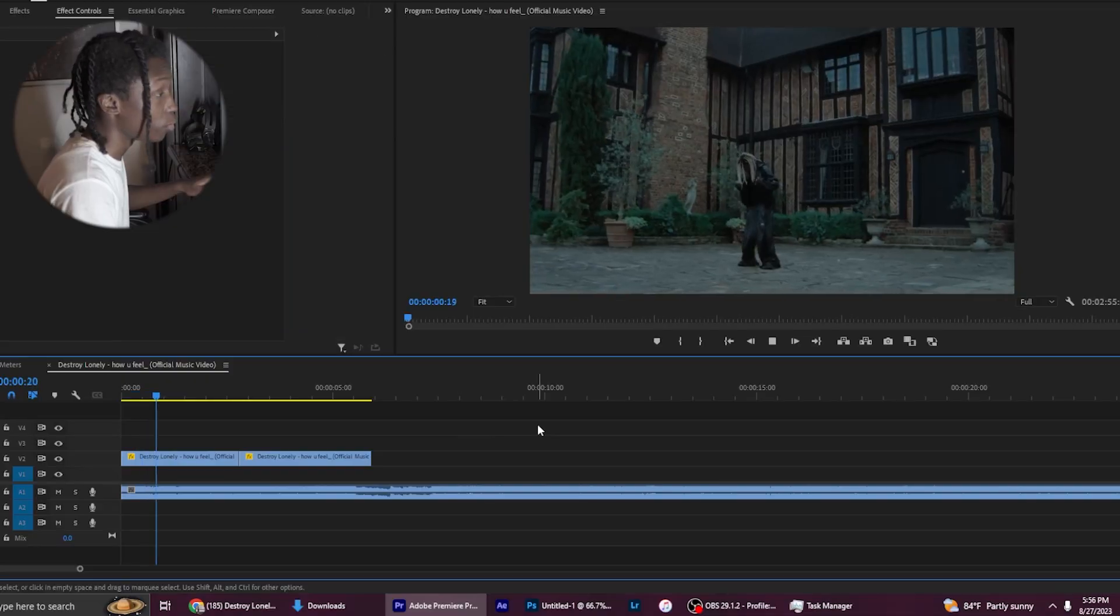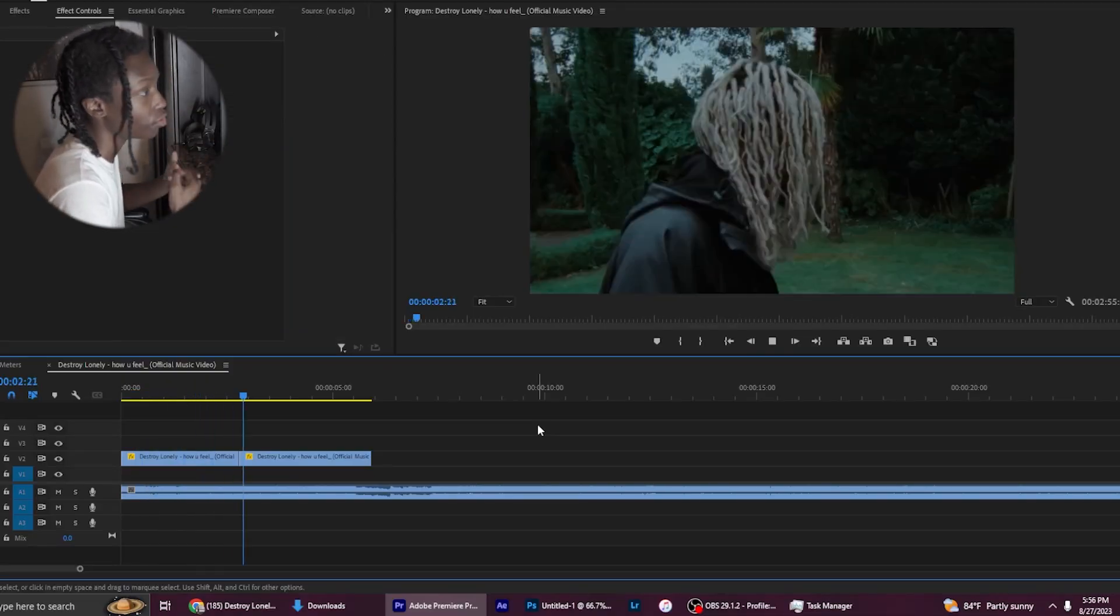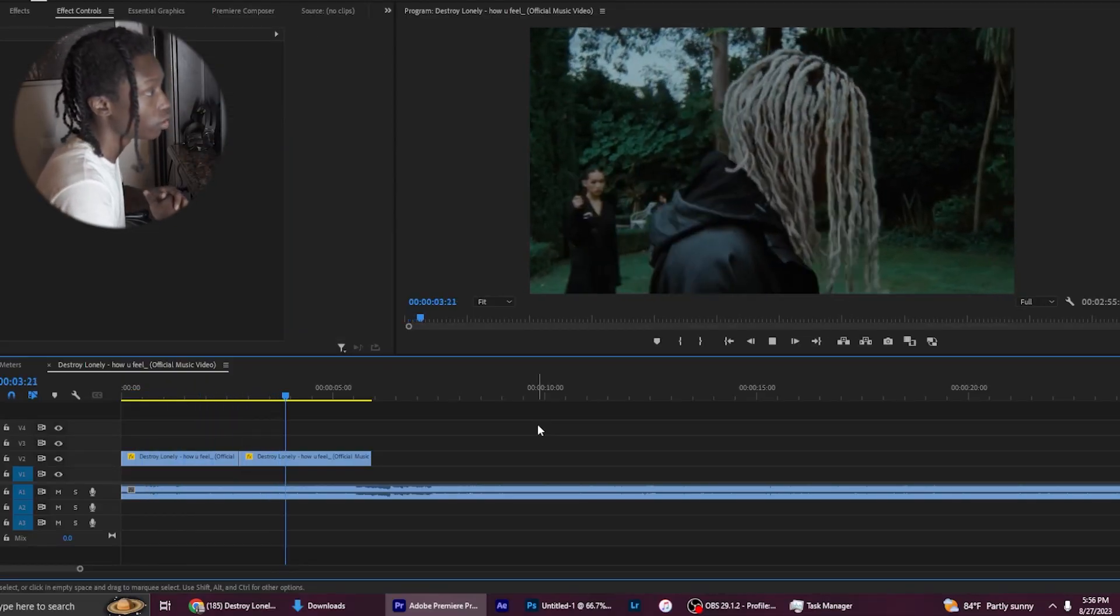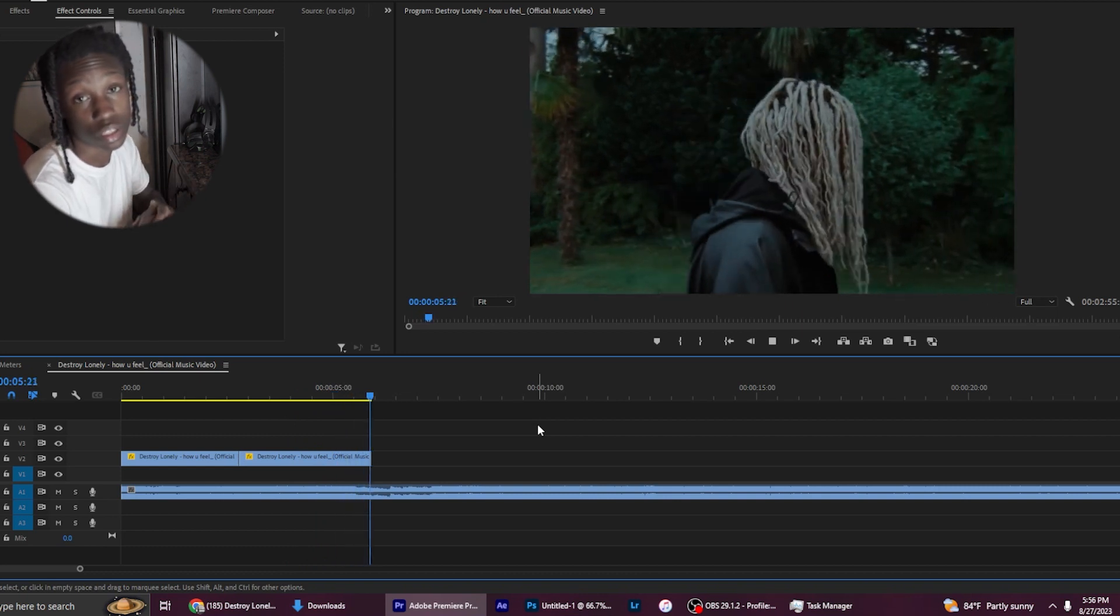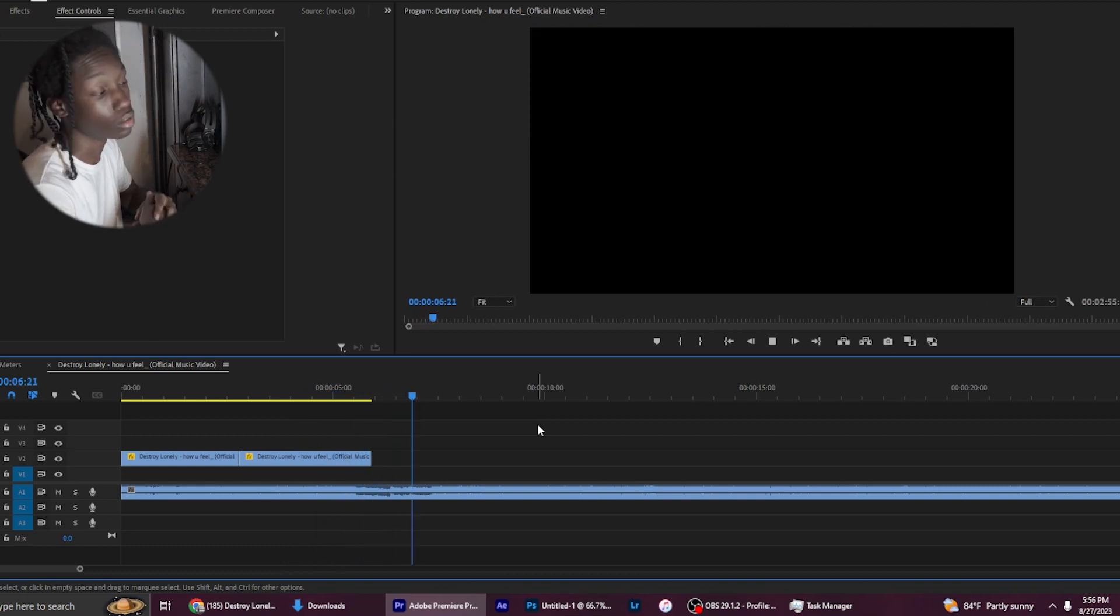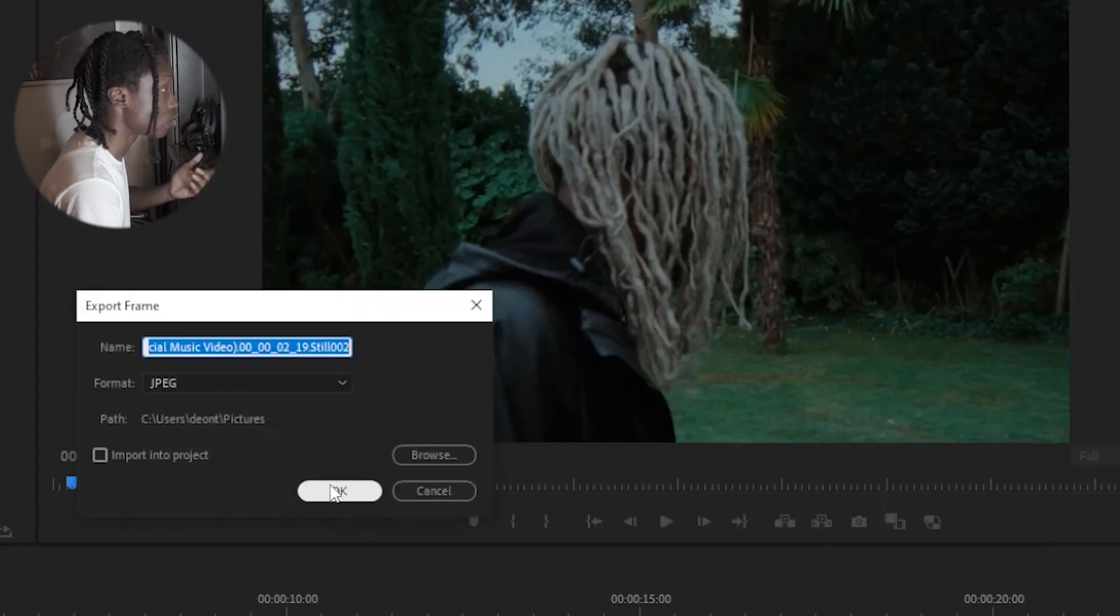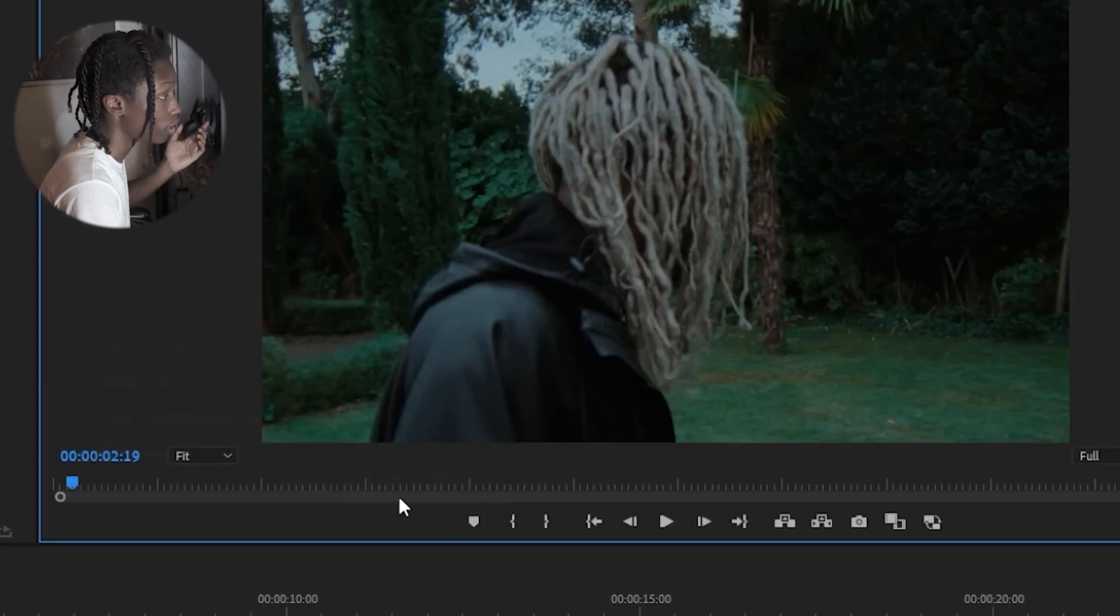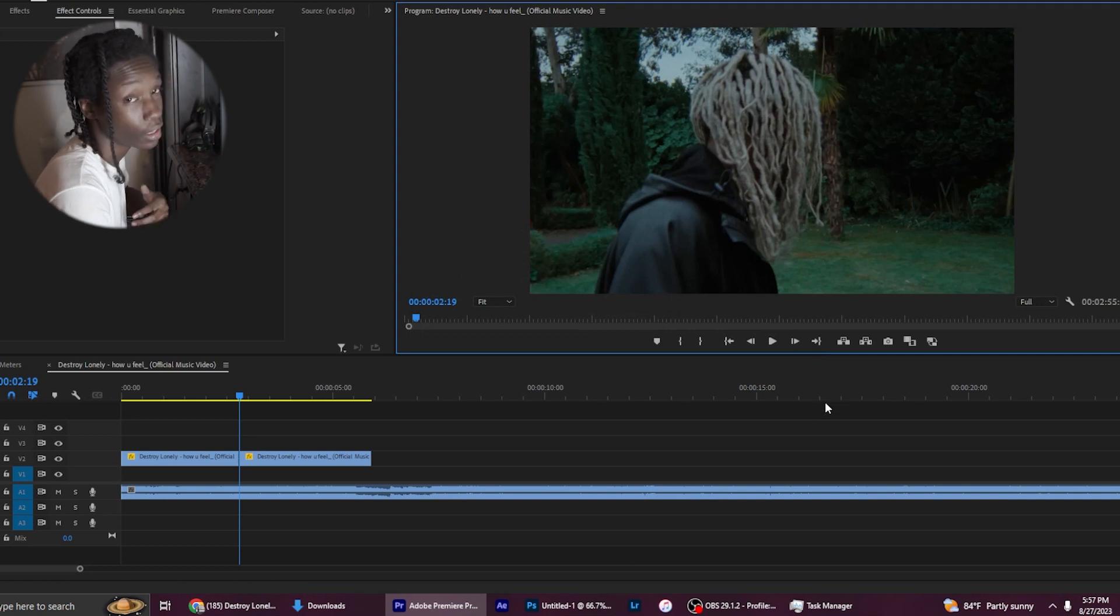So right here we have two clips from the Destroy Lonely 'How You Feel' music video, and I'm going to be using these clips to teach you guys this tutorial. The first thing you'll want to do is grab the screenshot that you want and add it to a folder that you know where to find it at.